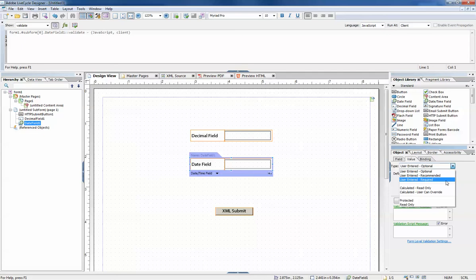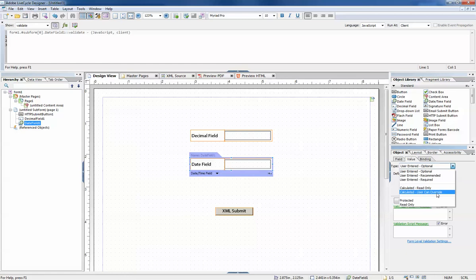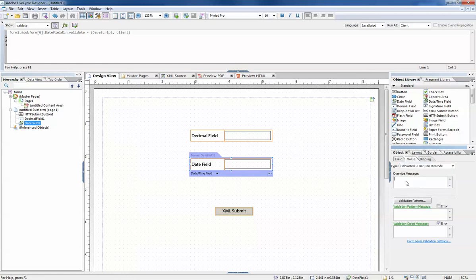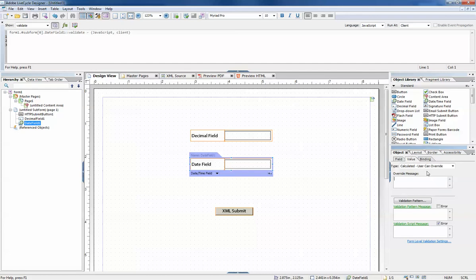One other option is user can override. If this is for a calculated field, you can create an override message. This is if you provide a calculated field but want to allow the user to change that calculated field. This will allow you to display a message when they choose to override that value.